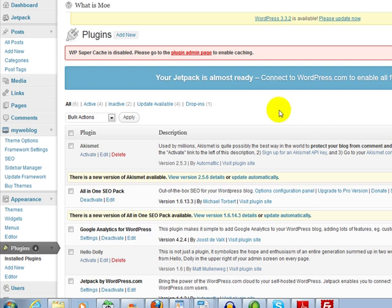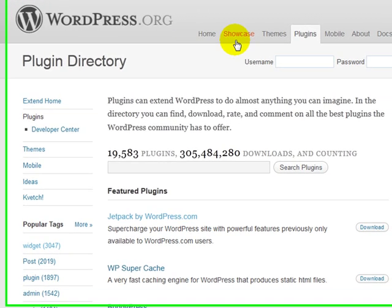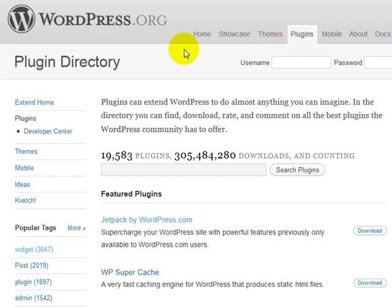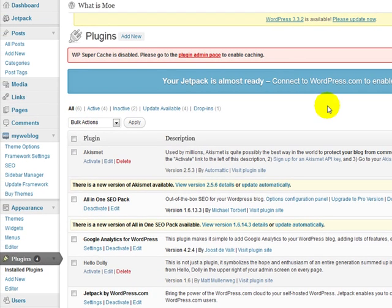This is regarding downloading a plugin from an external source, meaning not the WordPress.org plugin section, another site somewhere. Perhaps you paid for a plugin or you found a free plugin and you download it to your desktop and then you upload it to your WordPress website and then you activate it.